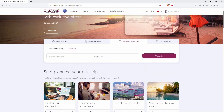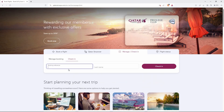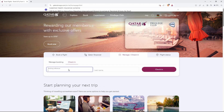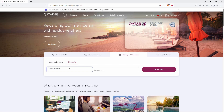Under check-in, you need to first enter your booking reference. Your booking reference on Qatar Airways check-in is a six-digit alphanumeric code that uniquely identifies your reservation. It acts as your key to accessing flight information, managing your booking online, and checking in for your flight. So just enter your six-digit alphanumeric code.